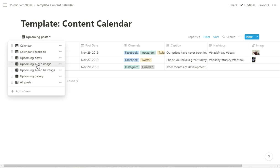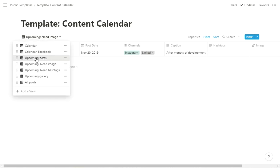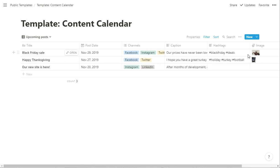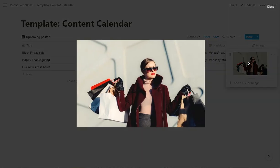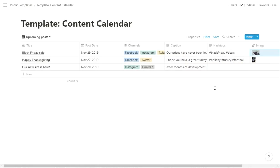But if we go to upcoming need image, this is going to show you all the ones that are coming up in the future that we don't yet have an image for, because you see the other ones here, they all have these images which in Notion, you can click on the image, zoom and download that image and put it wherever you need it.